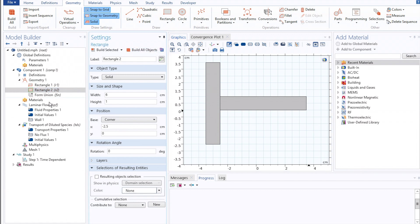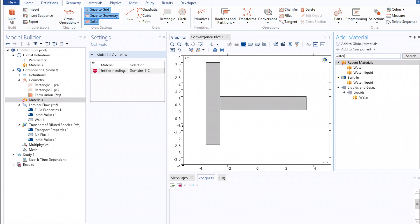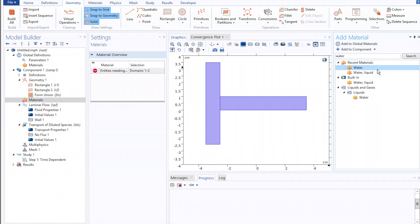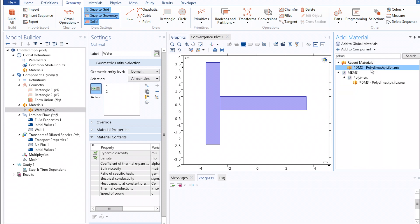Once that's done, we can move on to importing our materials. We'll start by setting the fluid to be water, and the boundaries of our T-channel mixer to be PDMS, a common material used in microfluidics.